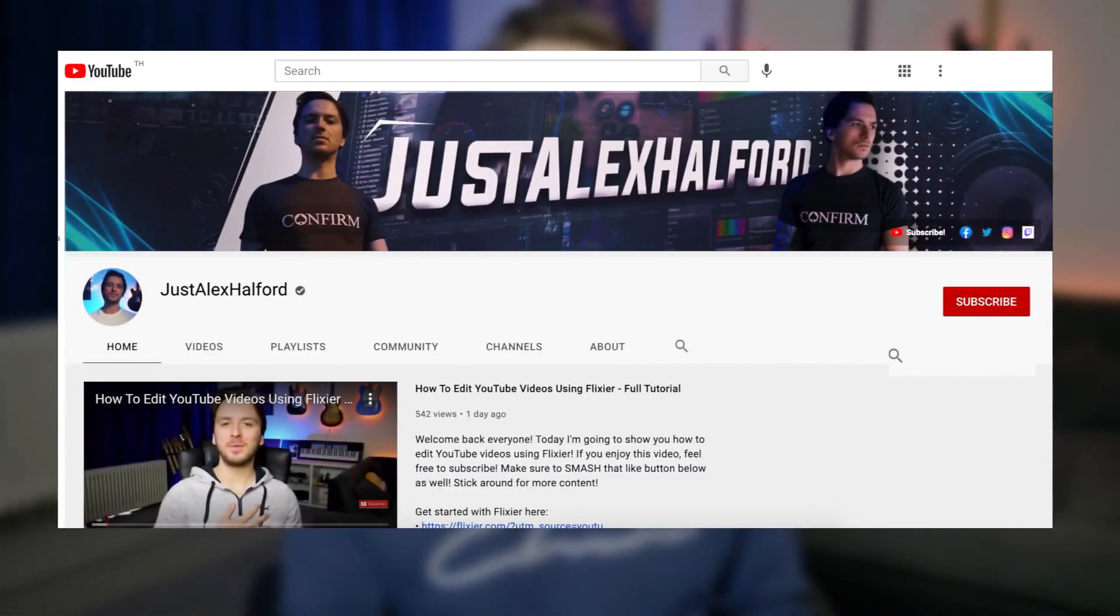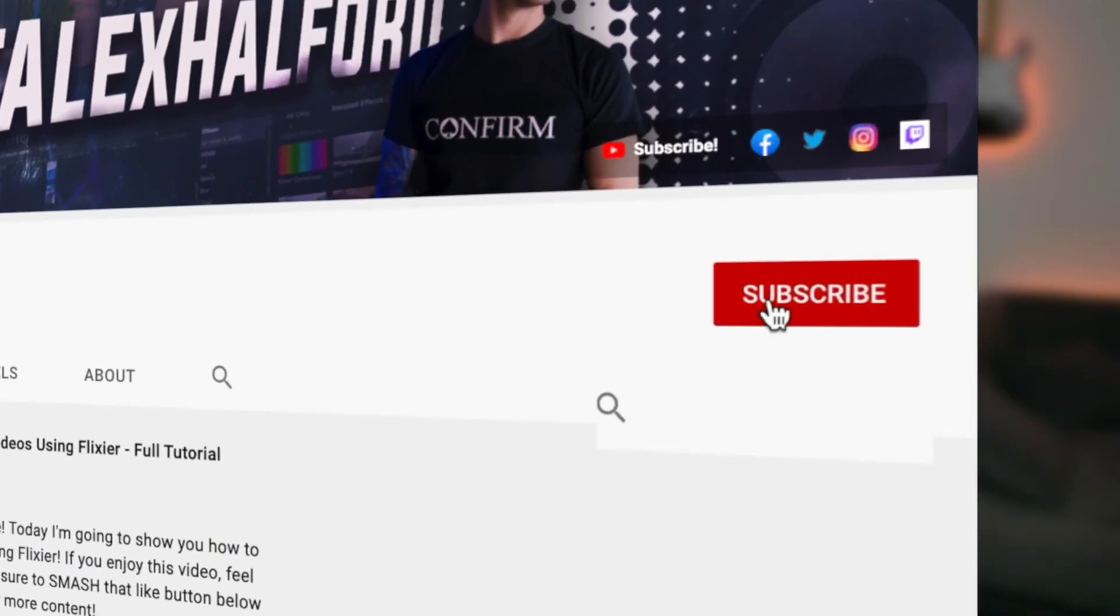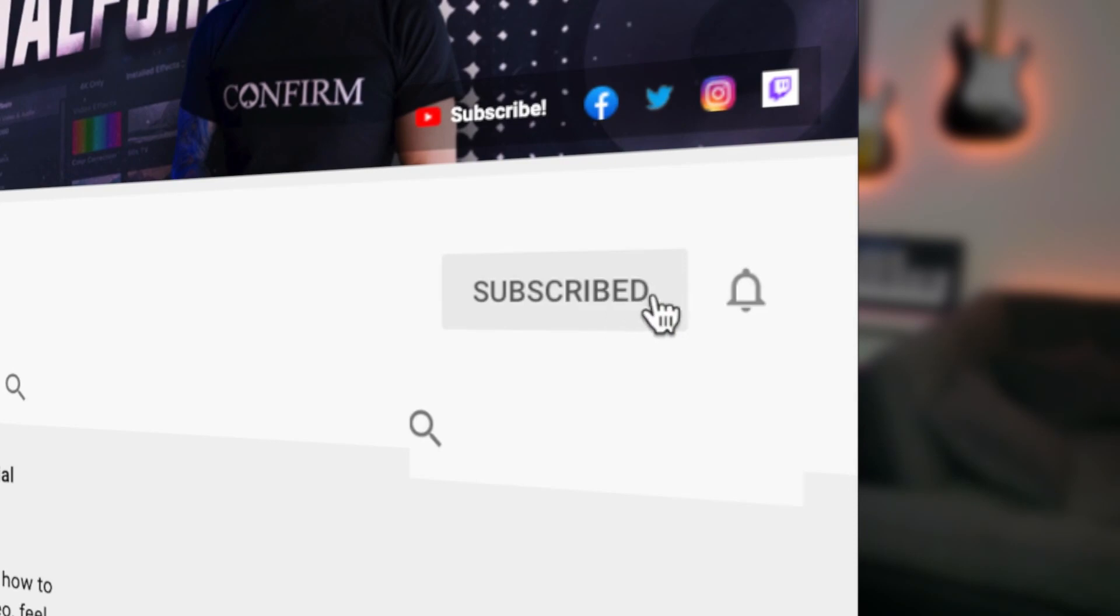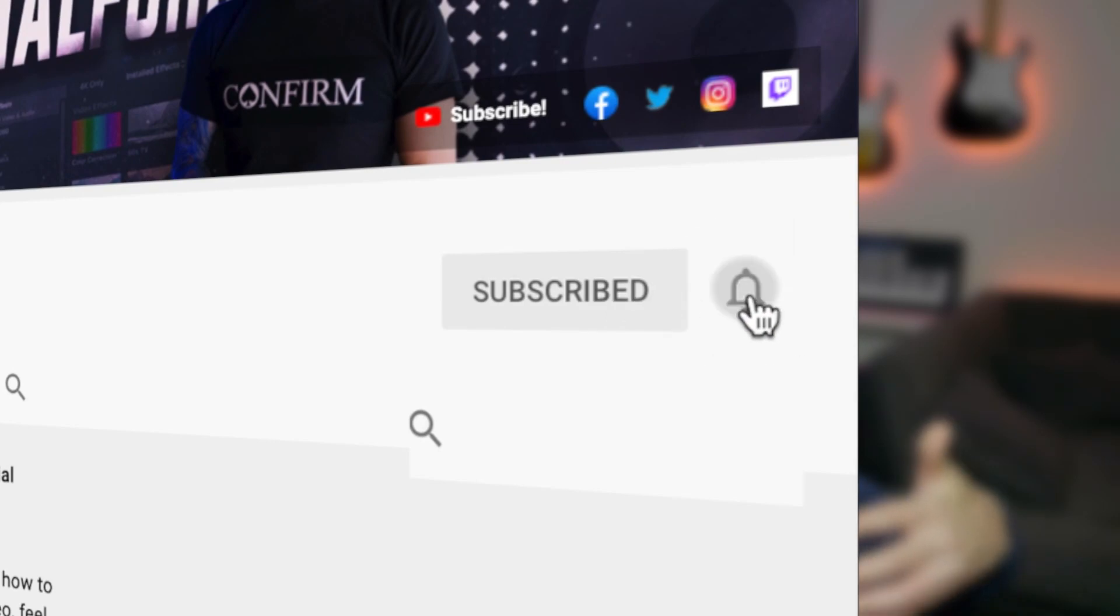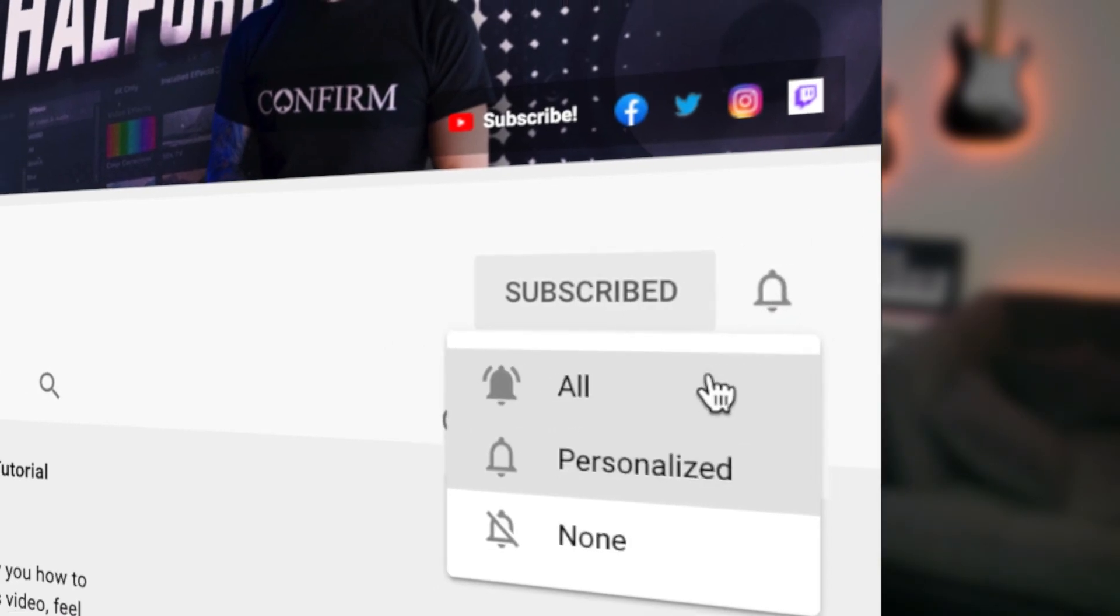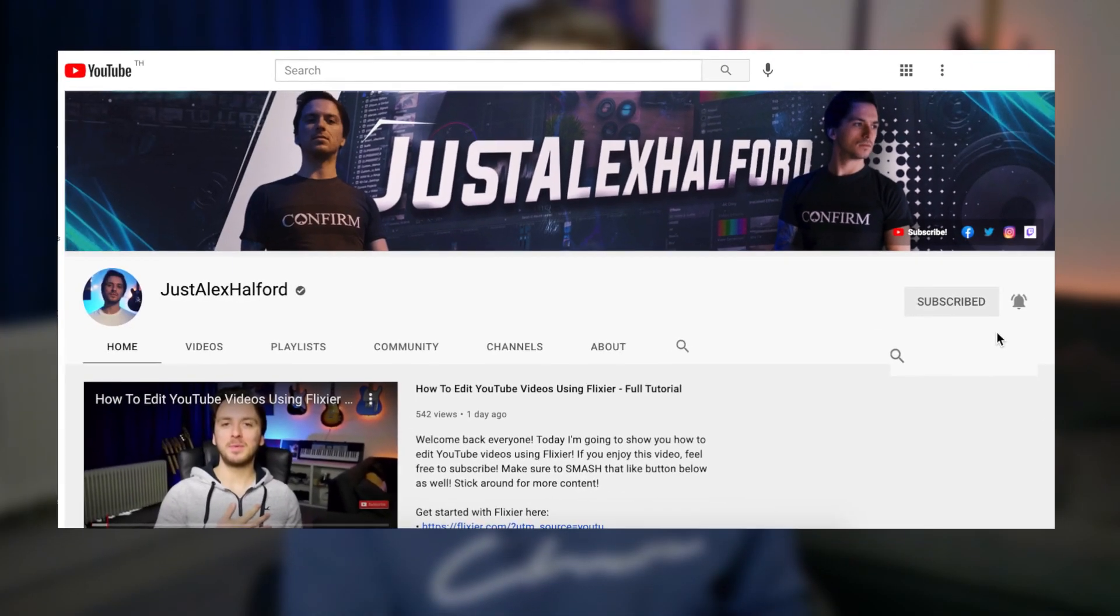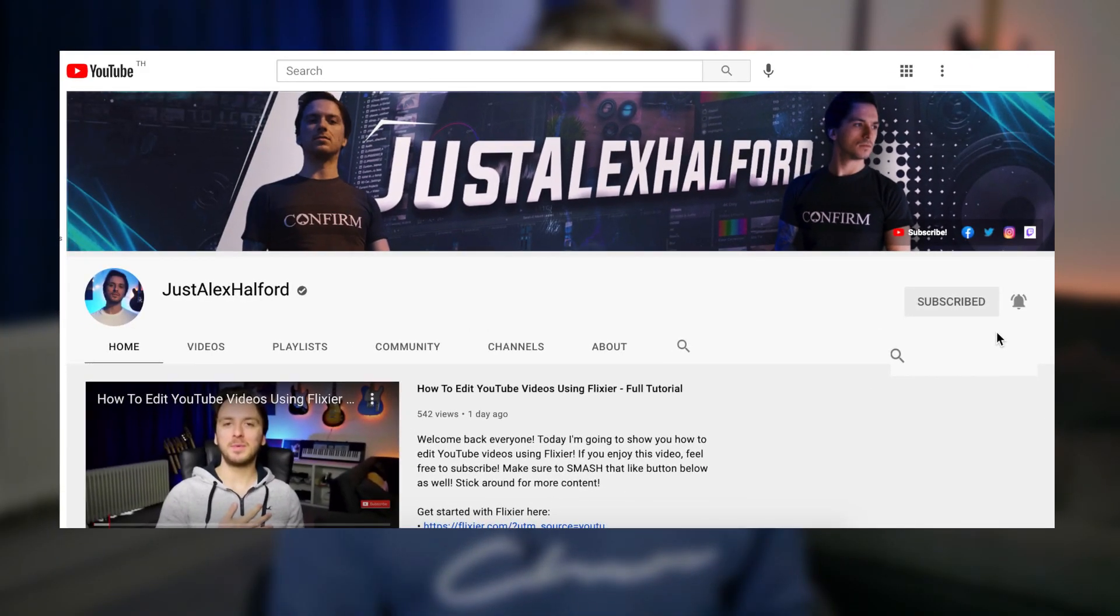Also make sure to subscribe to the channel so you won't miss out any of these future videos about how to increase your Vegas Pro experience. So with that, let's go ahead and get started with fixing our preview lag in Vegas Pro 19 right after the intro.